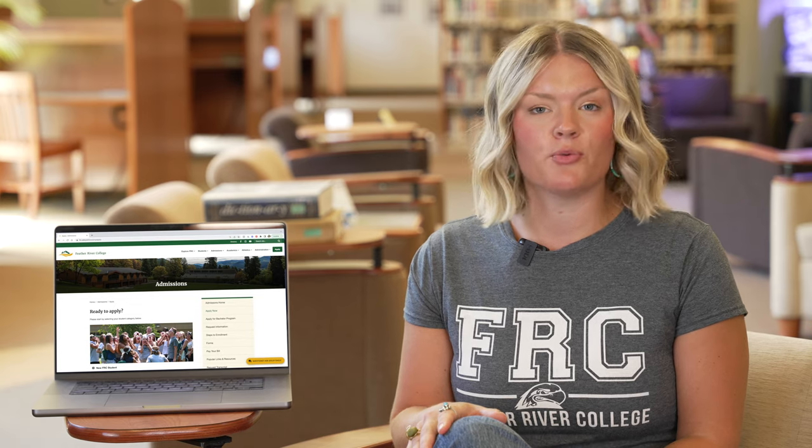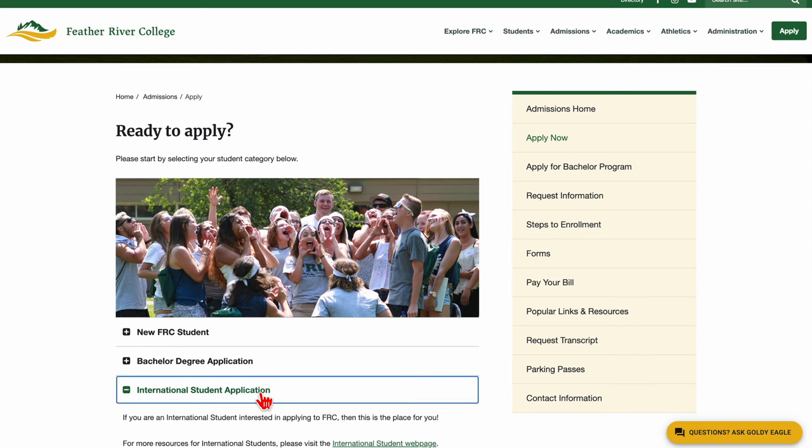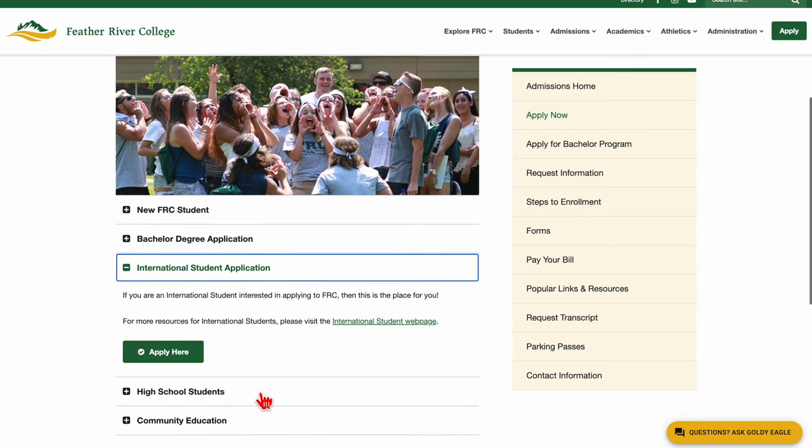If you are an international student, you will actually not apply with CCC Apply. Rather, you'll utilize the application form found on our Admissions website.